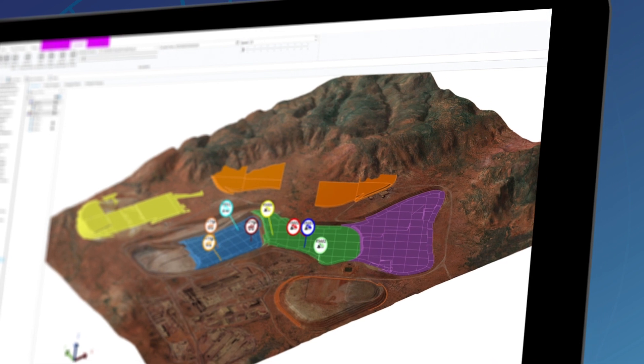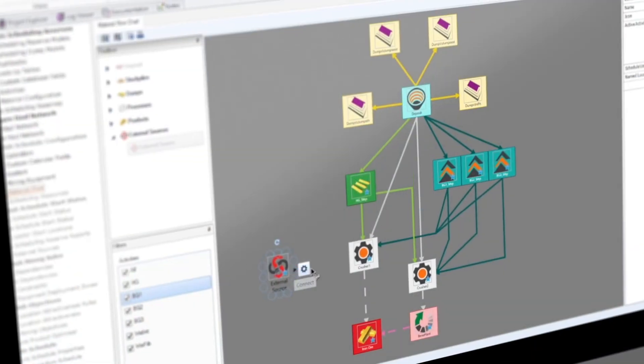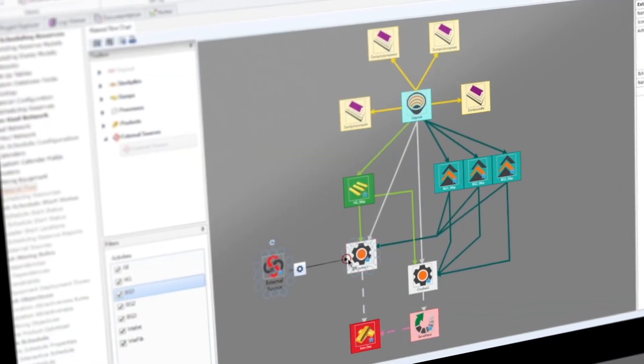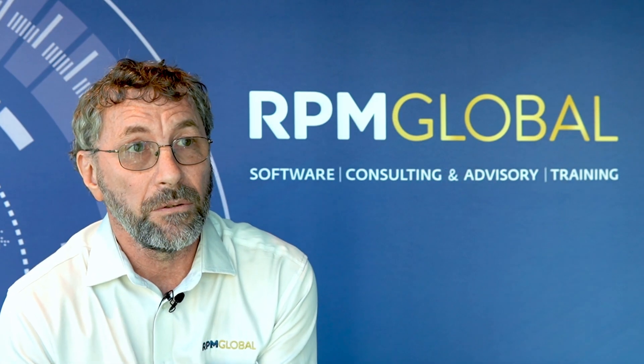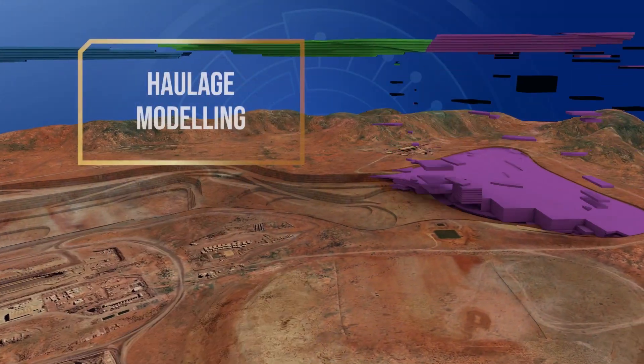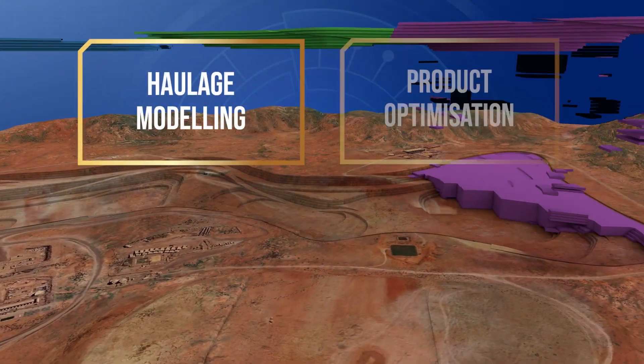We don't just schedule what must get mined — we schedule what each of the individual shovels is going to need to produce. And we're not just looking at the mining; we're also looking at the full supply chain. So we're looking at where that material gets taken to. We do a full haulage analysis so we can optimise the dump scheduling.